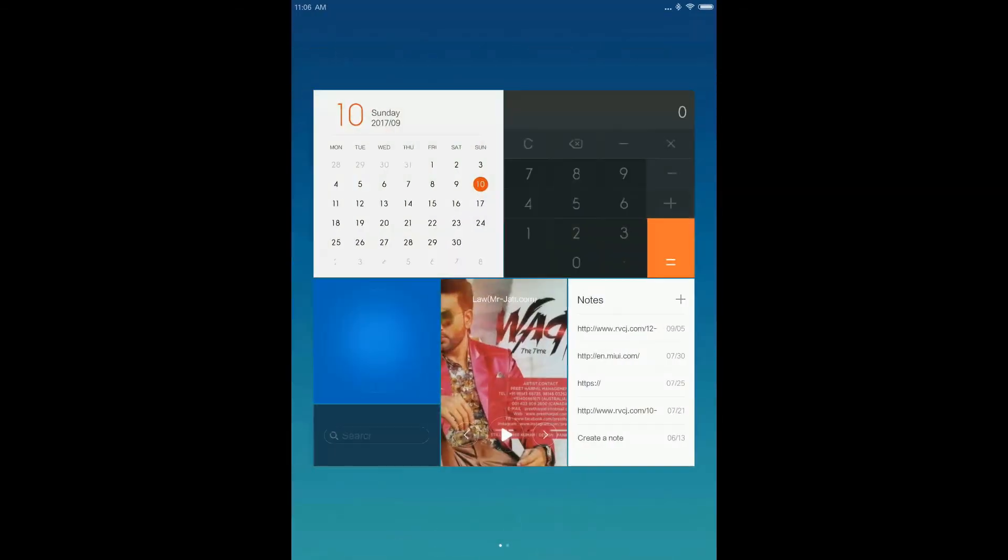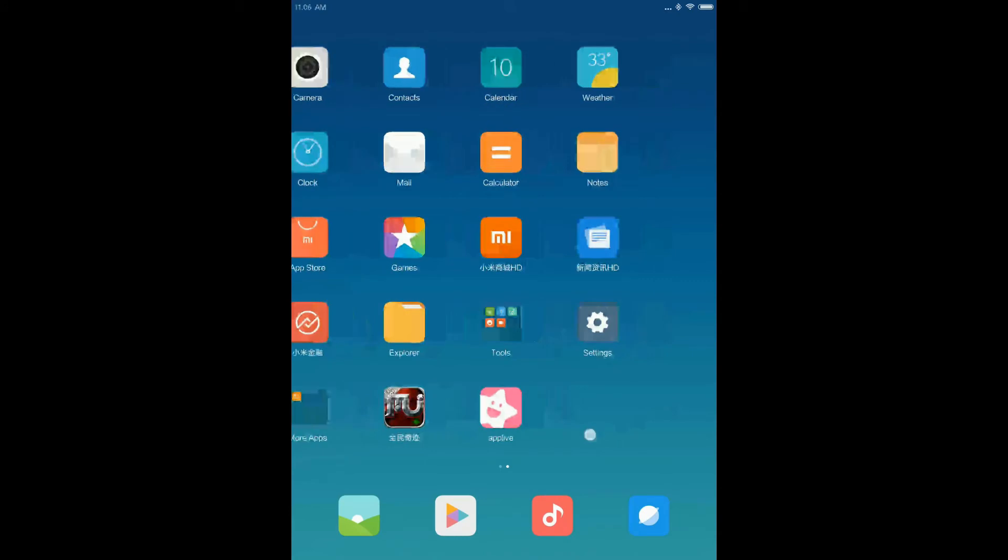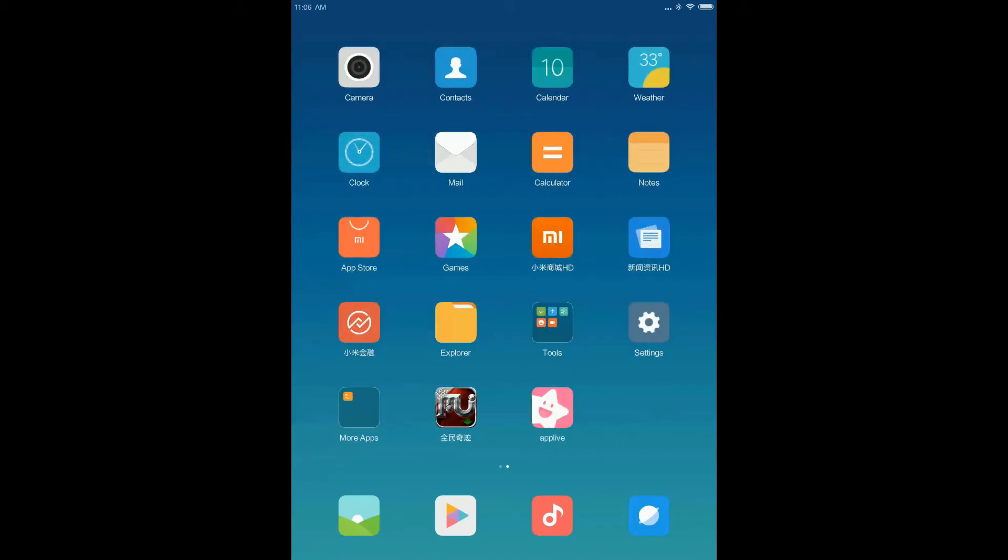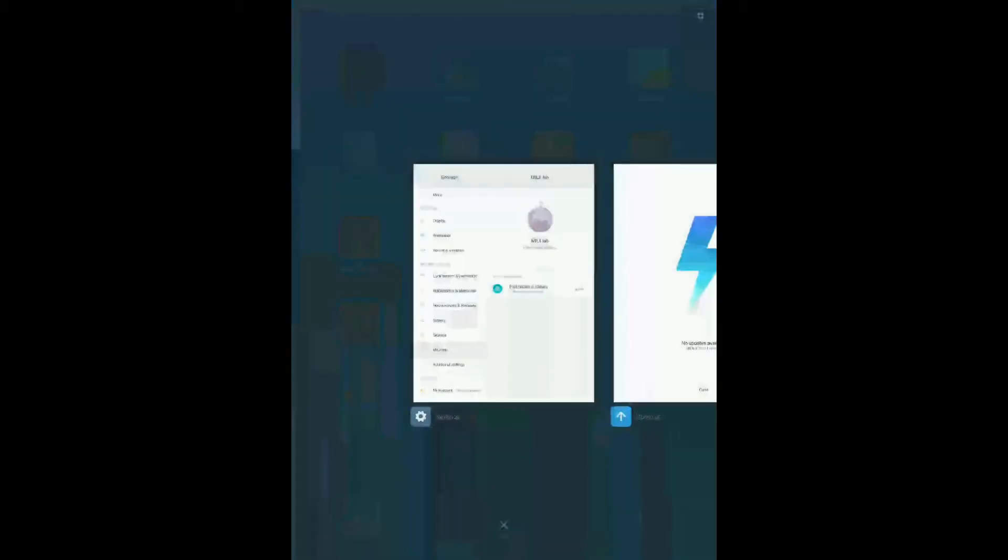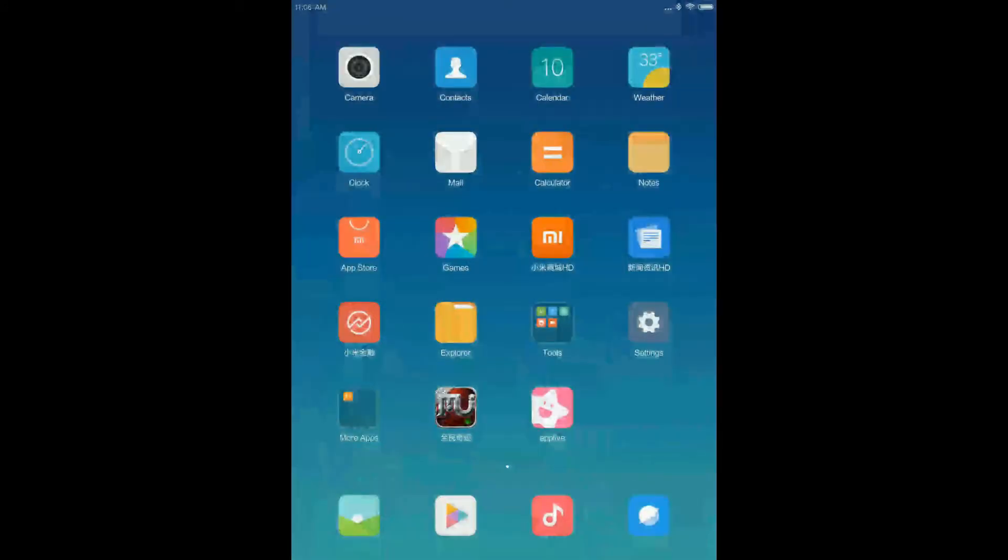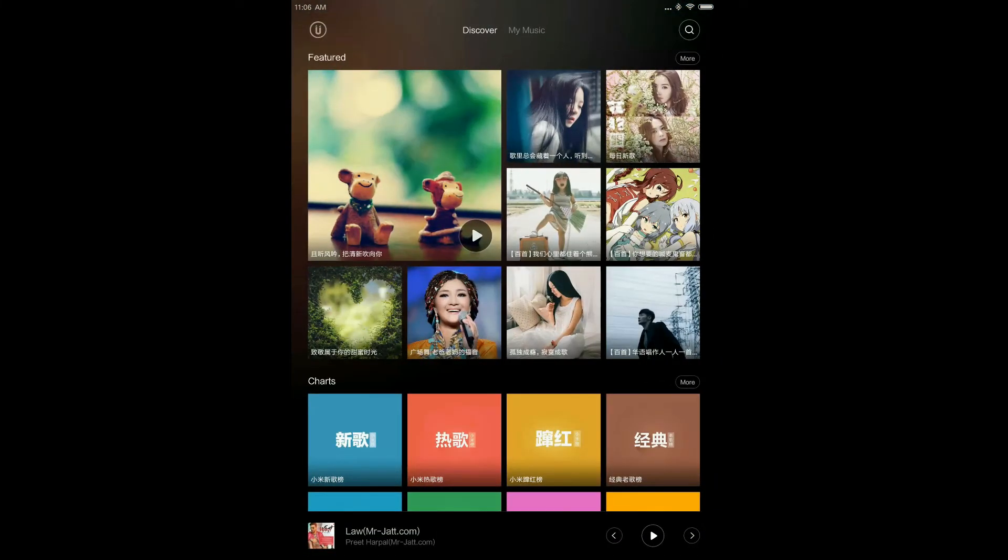The layout is same as it was in the MIUI 8. The recents panel is same. The music app is also not updated.